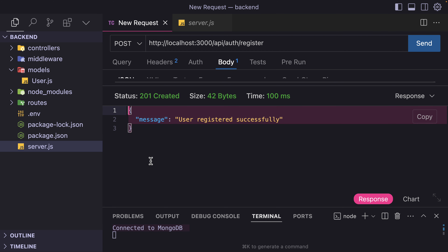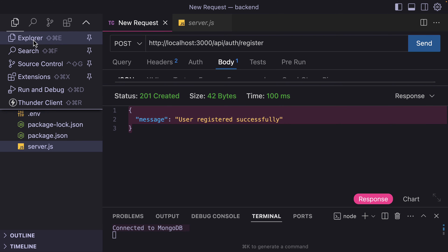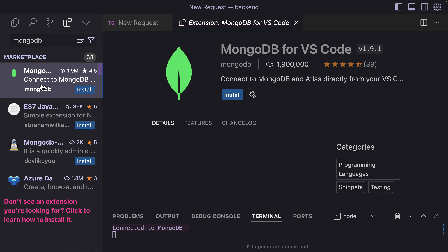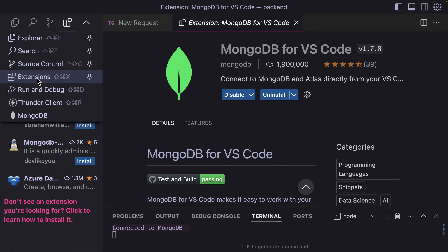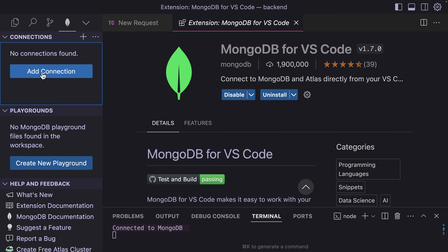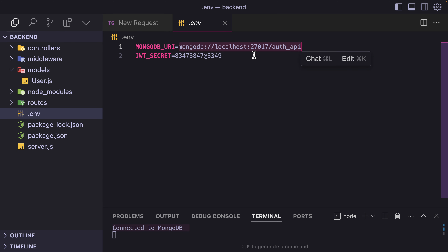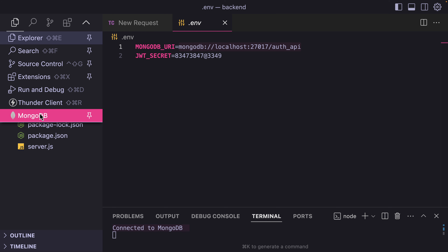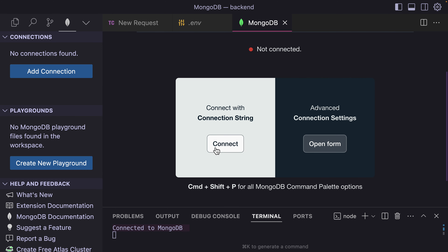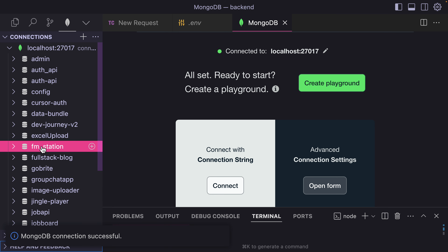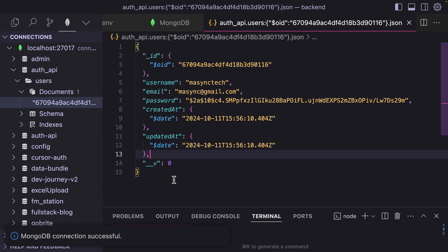To visualize our MongoDB, we are going to install an extension called MongoDB. I'll open MongoDB, add the connection string from my environment variable, connect and paste it, and hit Enter. It has been connected. Looking at my database — users — and this is the user who has just registered.